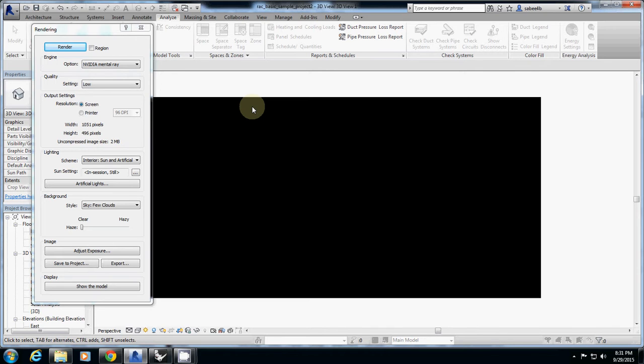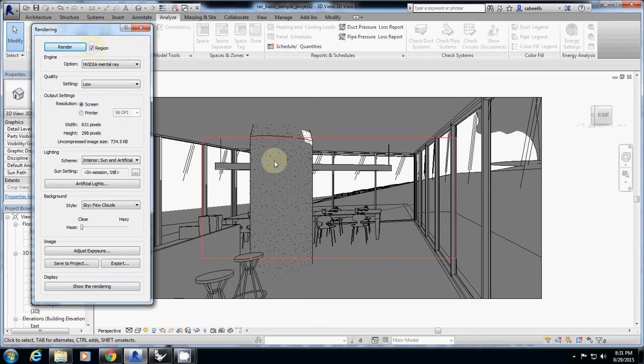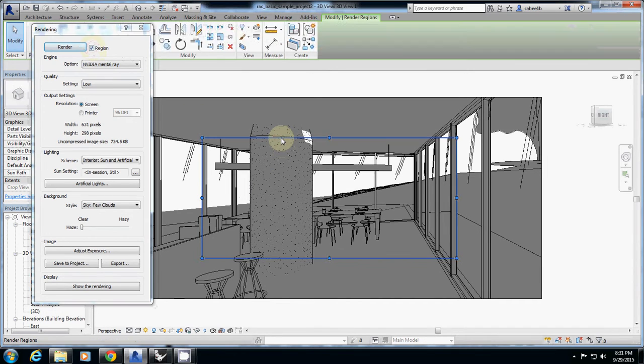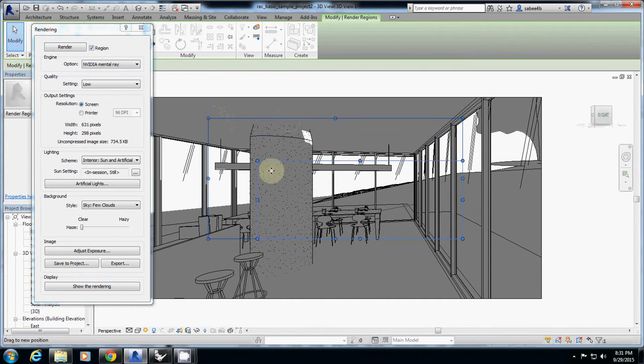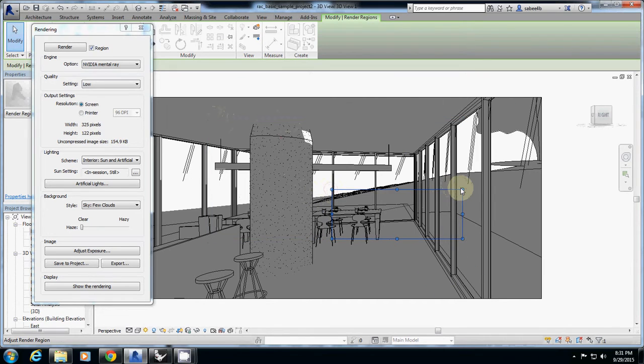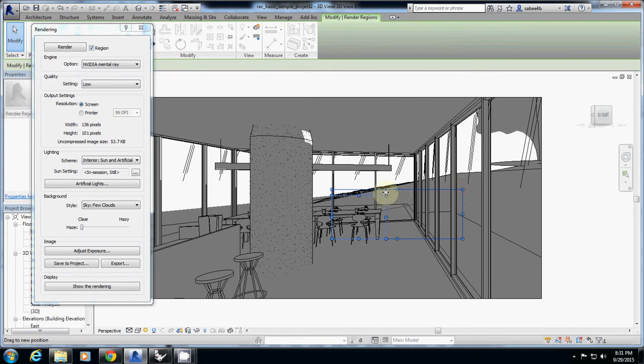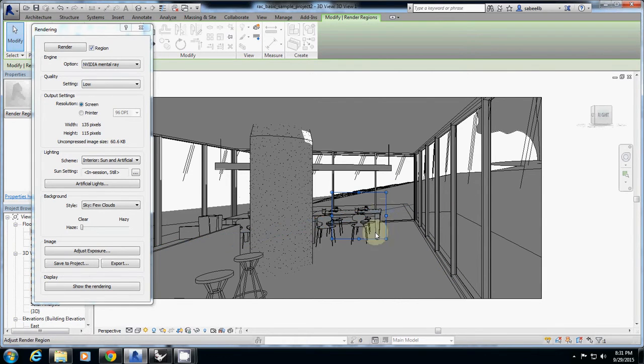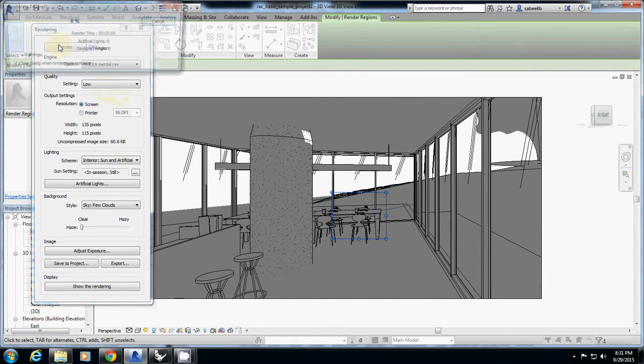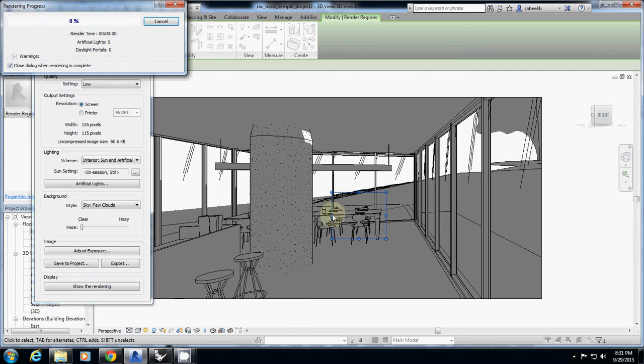So actually, Revit provided this nice button called Region. If you click this one, it will show a little window. Let's check that. I want to see this, I want to know our rendering. I added this furniture and I want to see how this adding furniture changes our rendering.